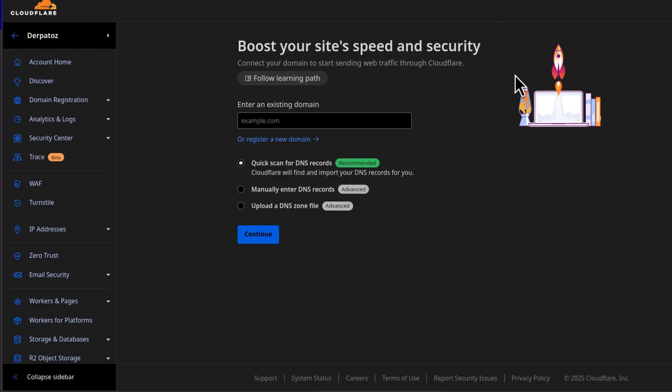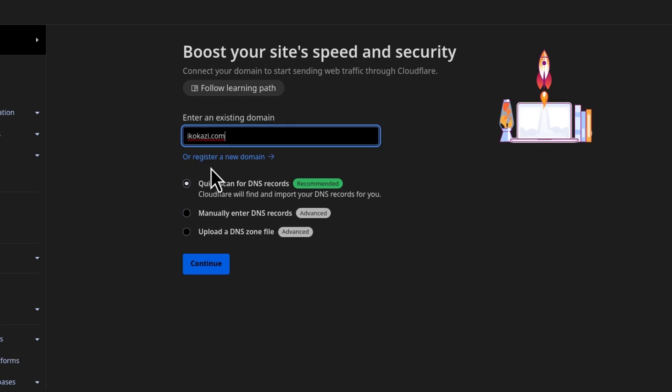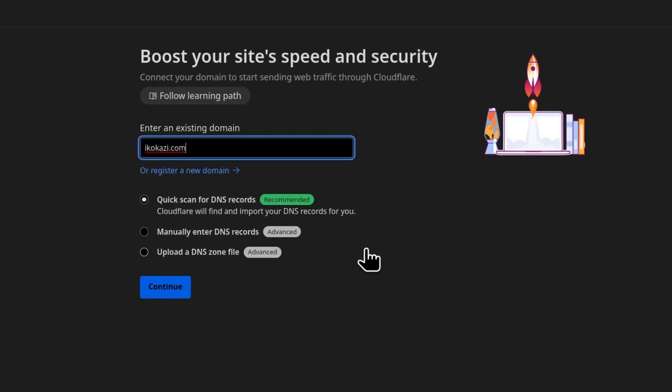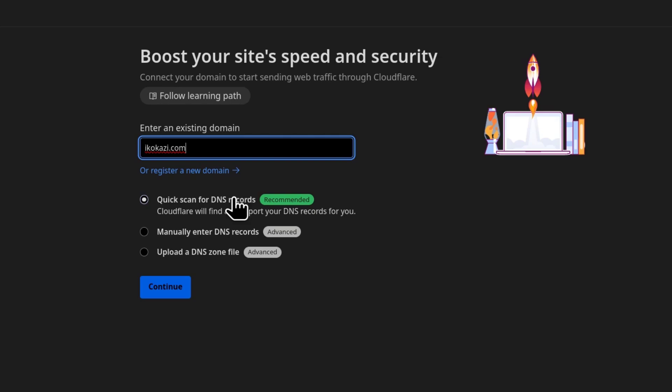Then I'll come back here, paste it, assuming that this is an online website. If the website is online and you don't want any downtime as you connect the domain to Cloudflare, you're going to just leave this selected.